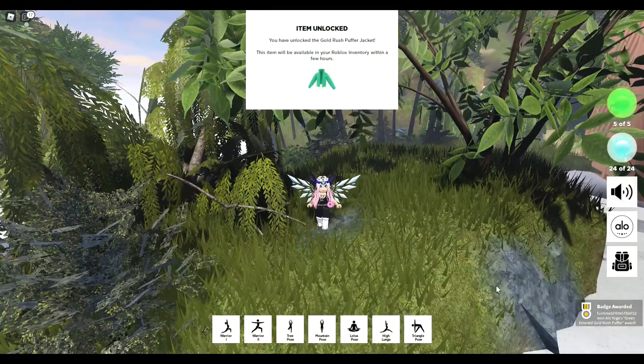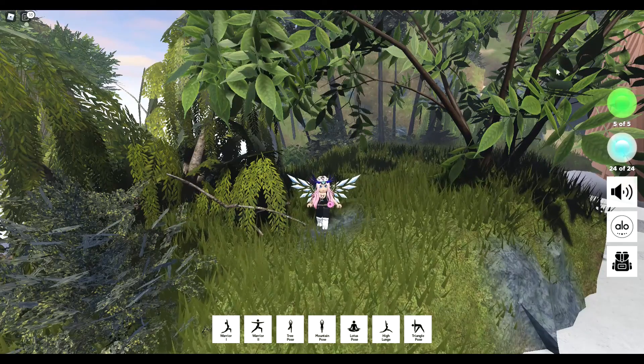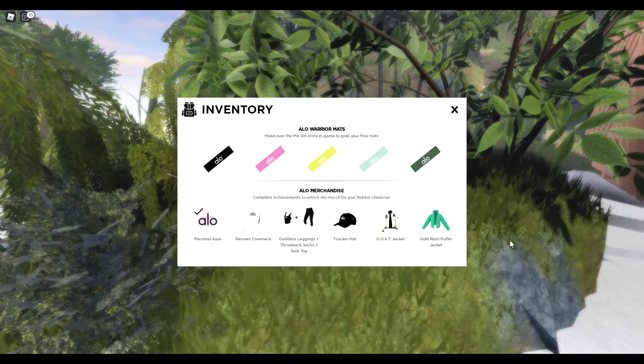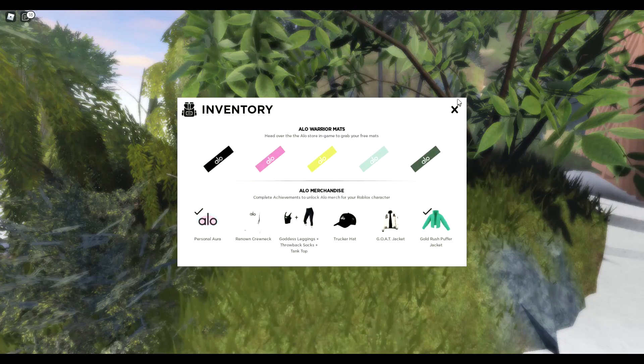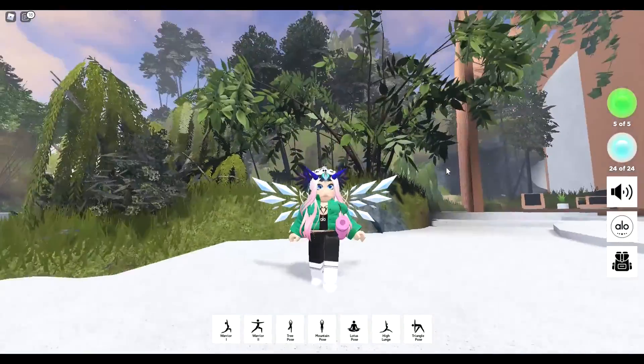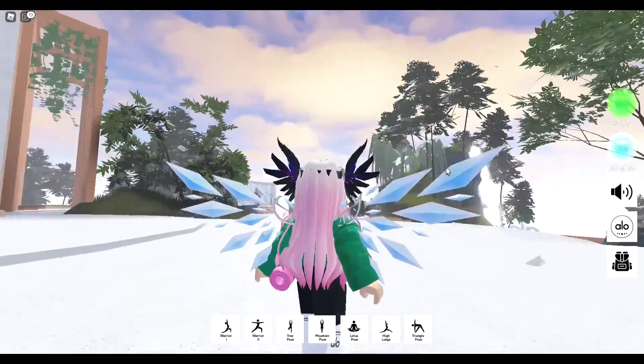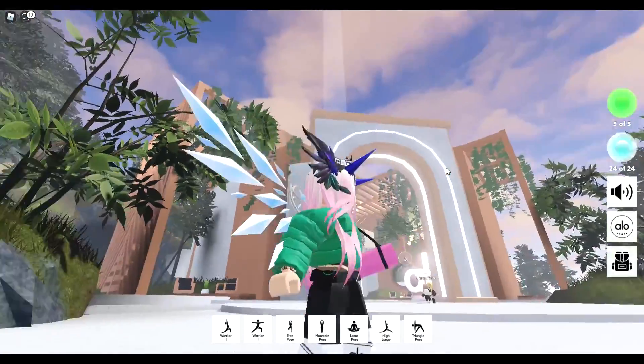And there you go, you've got the badge and you can put it on in game as well. So thanks for watching guys and take care. Beautiful jacket, go get it. Bye!